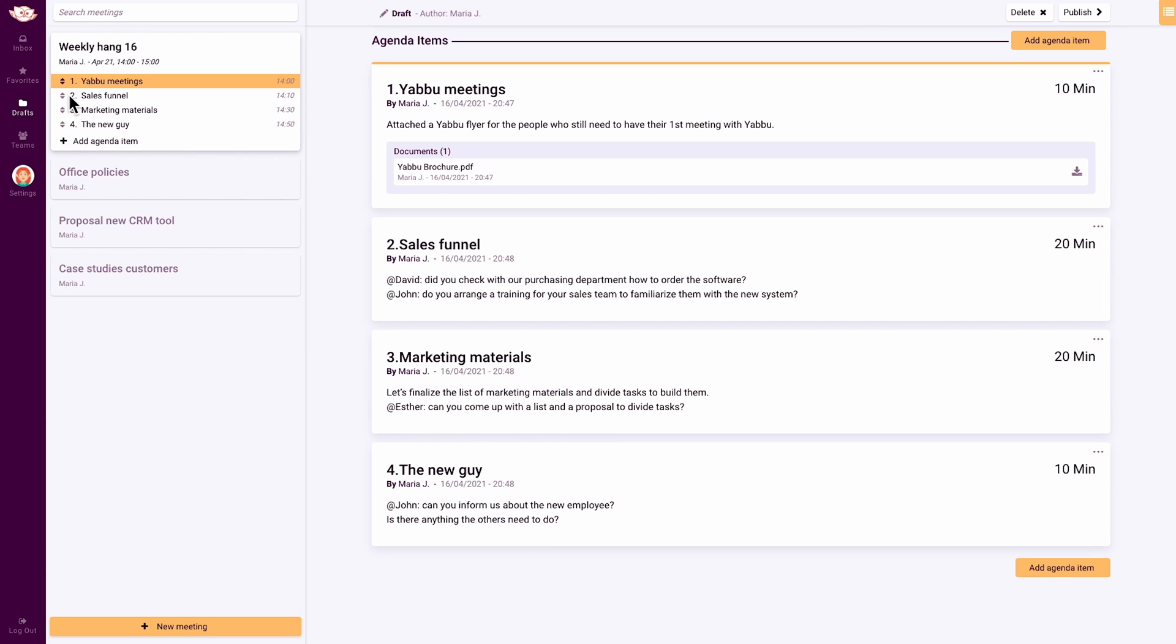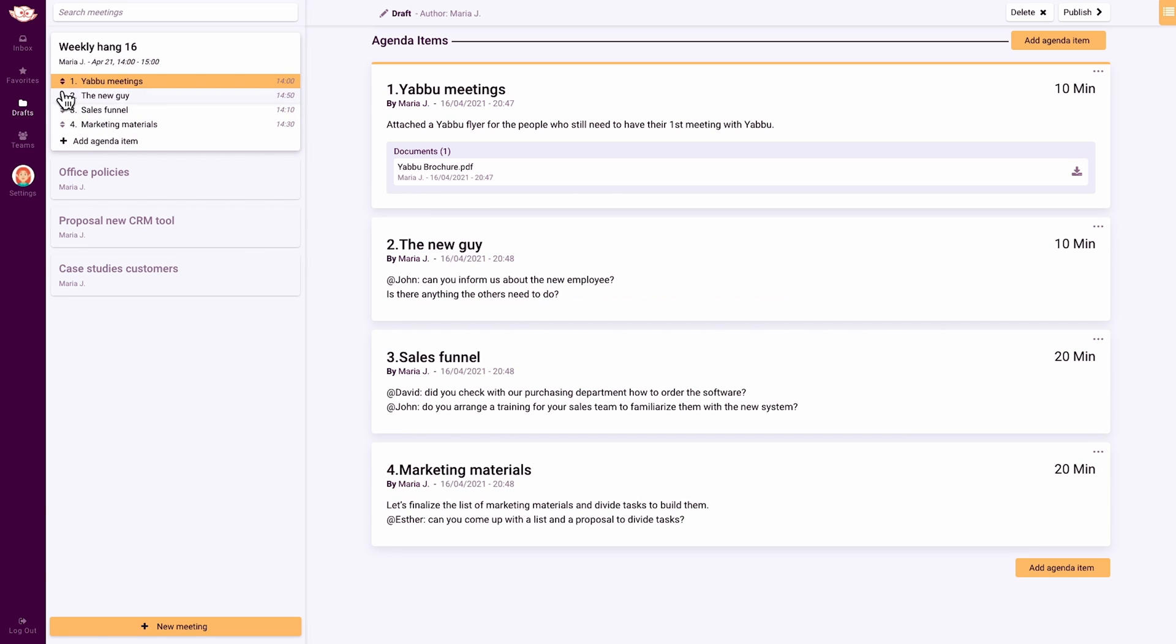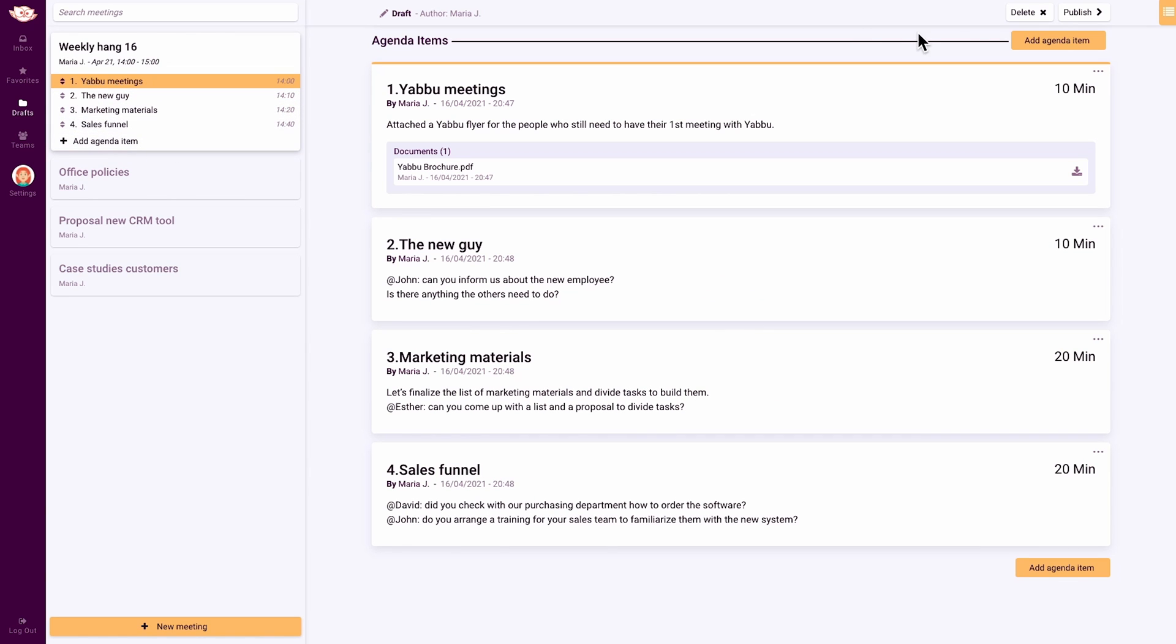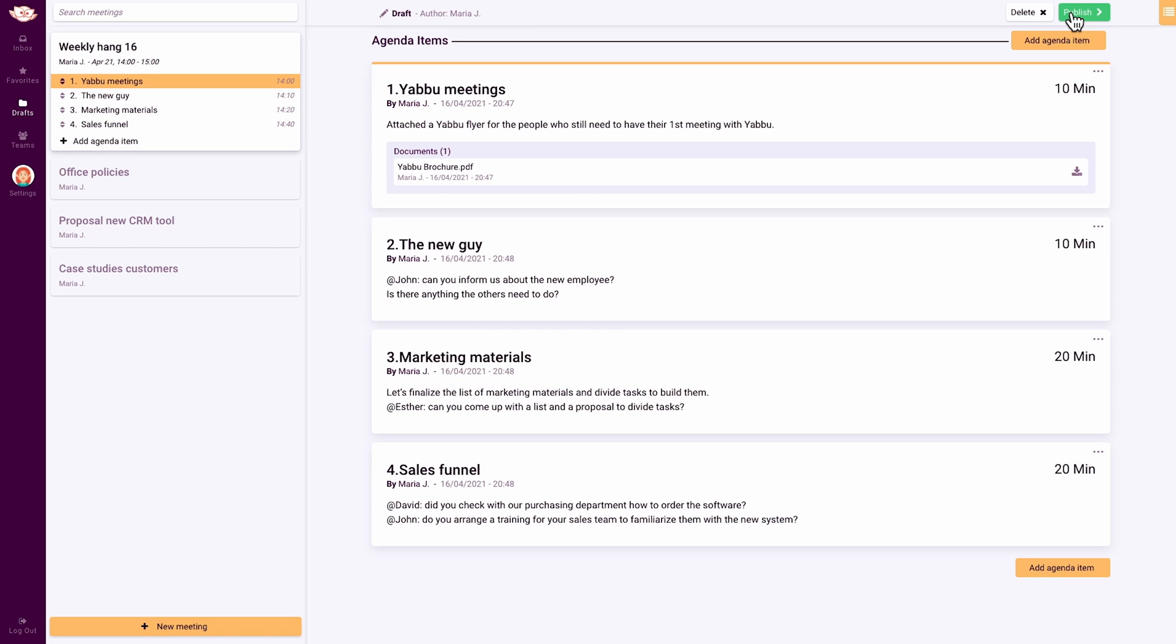Once you've added all of your agenda items, you can always add or edit items and even switch up the order. Last up, set the time and publish the meeting and all the meeting participants will be automatically updated and notified.